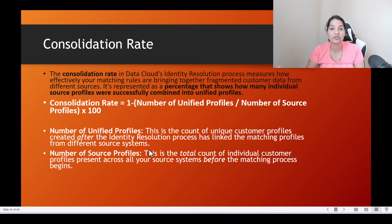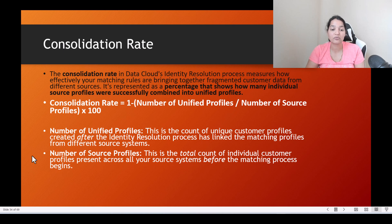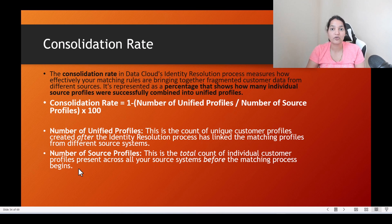After the matching rules run, what is the total number of unified profiles created? The number of source profiles is the total count of individual customer profiles present across all of your source systems before the matching process begins — so before you start the matching process, what was the number of source profiles?